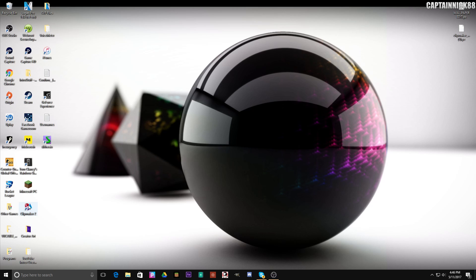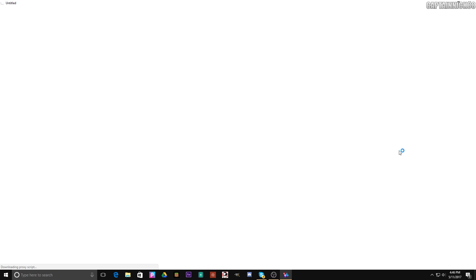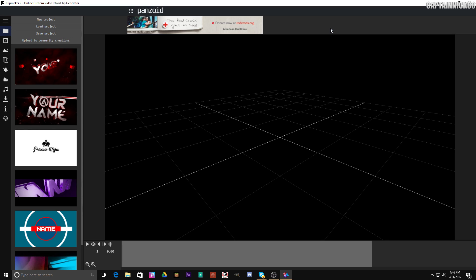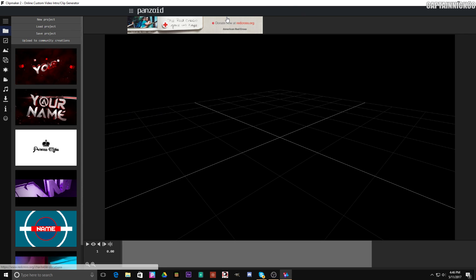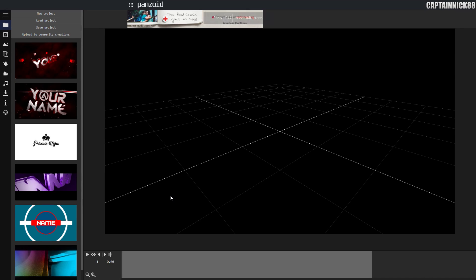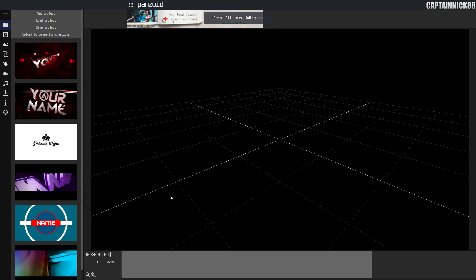What you're going to want to do is go into panzoid clipmaker 2. It is a website, so you can just search it up on Google. Once you've gone to the website, just click clipmaker 2 and you can start making your intro. I'm just going to click F11 to get rid of those ugly borders.